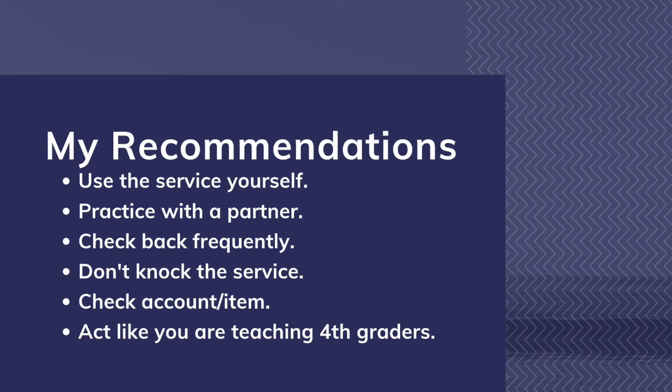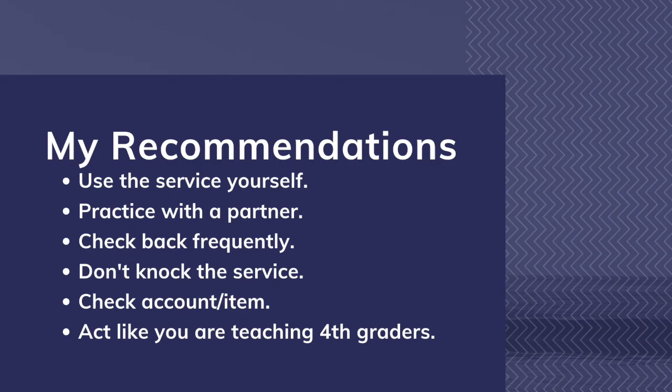Fourthly, I recommend you not knock the digital services. This may influence some patrons not to give it a chance when they would otherwise really enjoy the product. Don't say things like, I can't stand reading on my phone, tablet, or computer. Or, people are always having trouble with that. You never know how much a patron values your opinion.